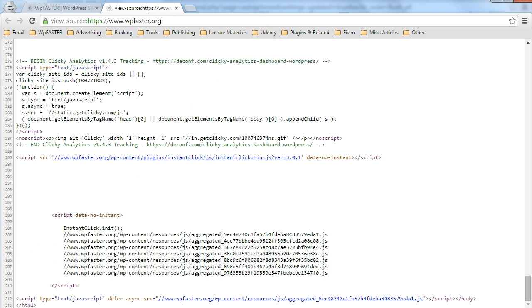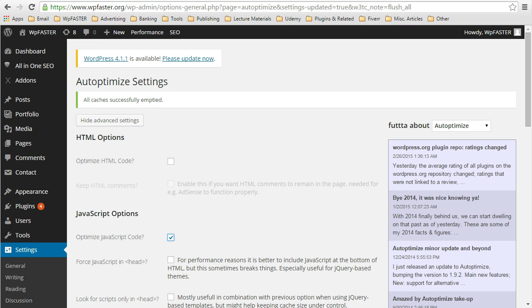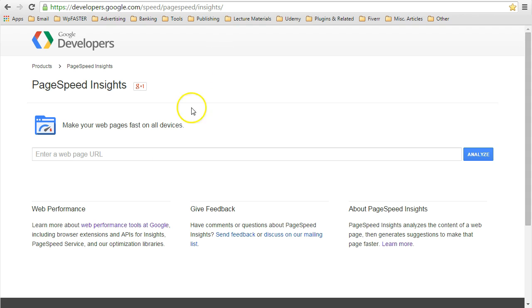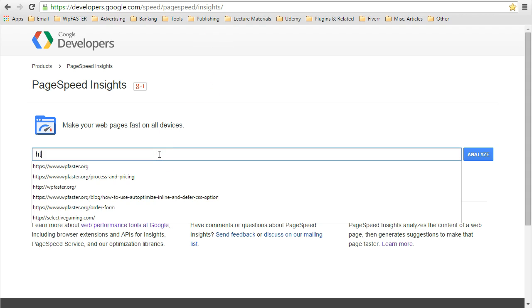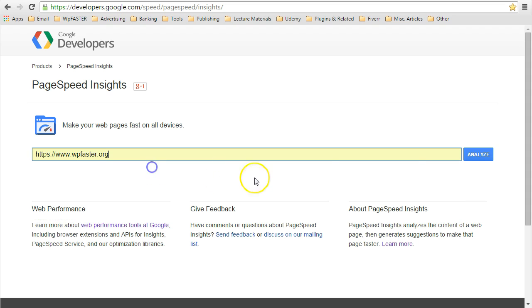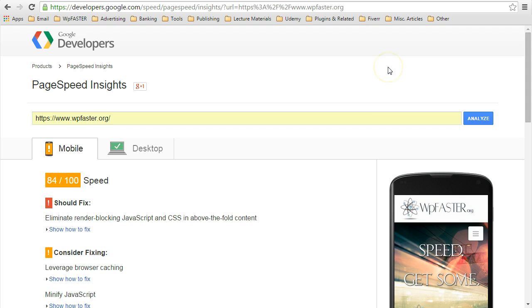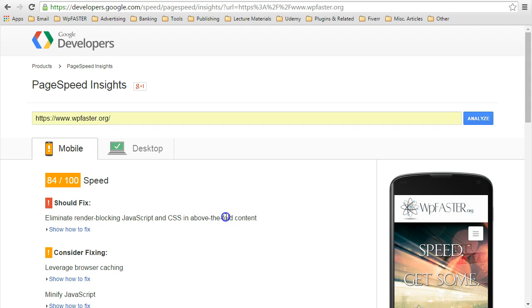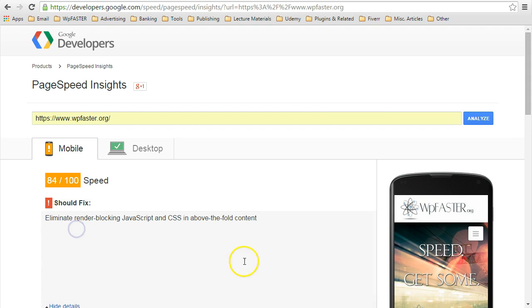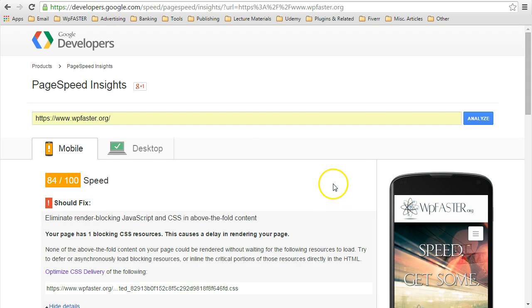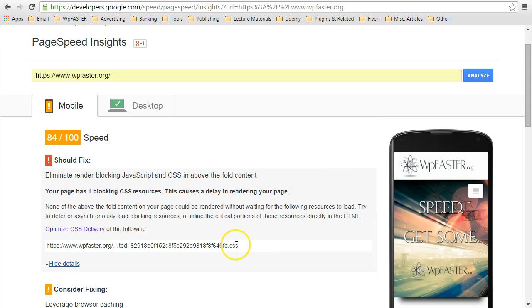Or is it? Let's run a test and see what we get. Uh-oh. We've got a should fix. Eliminate render blocking JavaScript and CSS in above the fold content. And look what it is.